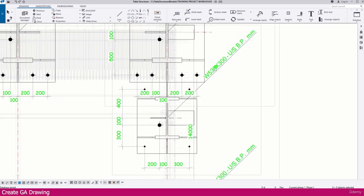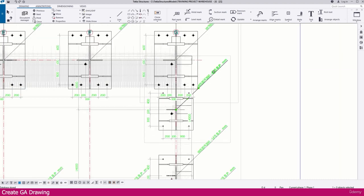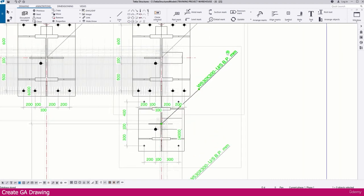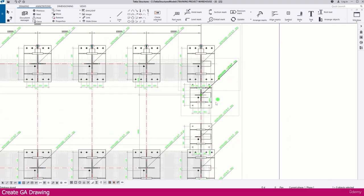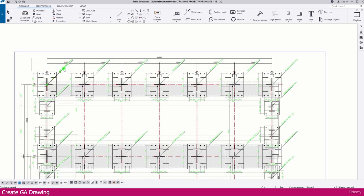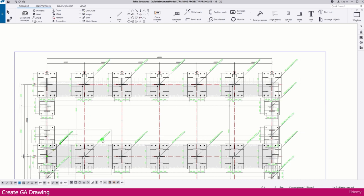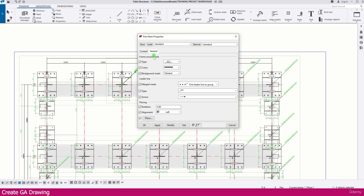Now the view is placed and arranged. You can see mark numbers showing what beam, base plate, and other elements are at each location. If you don't want a mark, simply select it and delete it. If you need to change a mark, double-click it and edit as required.